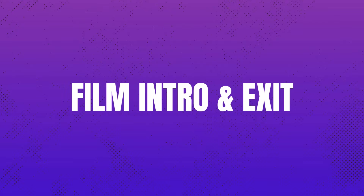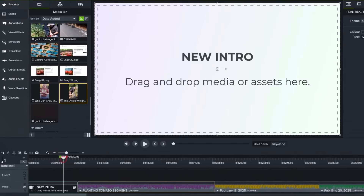The next thing you're going to do is film a fresh intro and exit. If you start your video off the same way you started off an old video, someone watching is going to think they're seeing the exact same video. So start it off differently and end it differently — that's exactly what I'm going to do with this tomato challenge video. This helps your video feel like a brand new video.